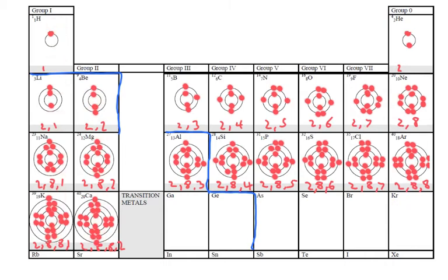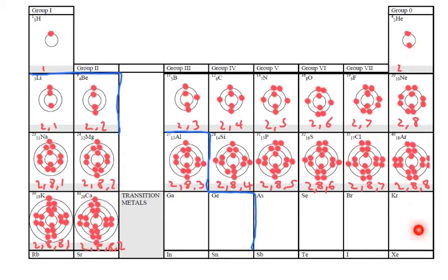Each column is called a group and we start off with group 1, 2, 3, 4, 5, 6, 7 and then group 0 here.